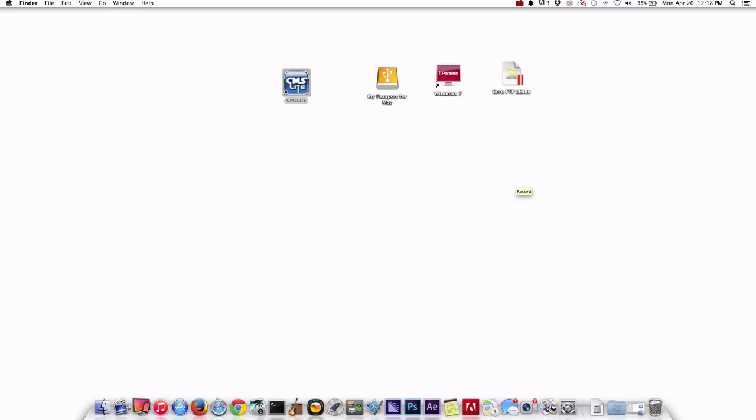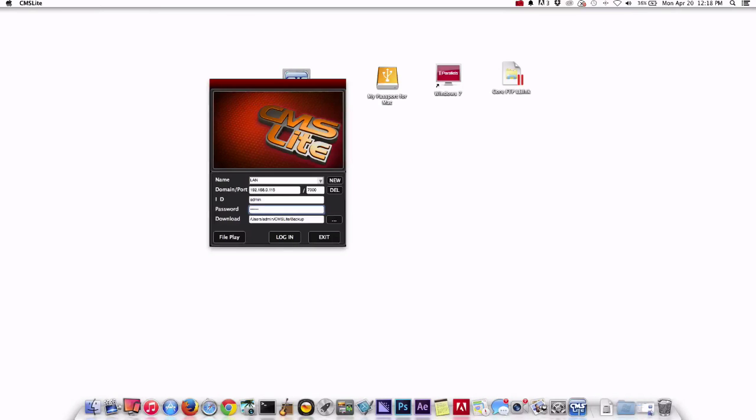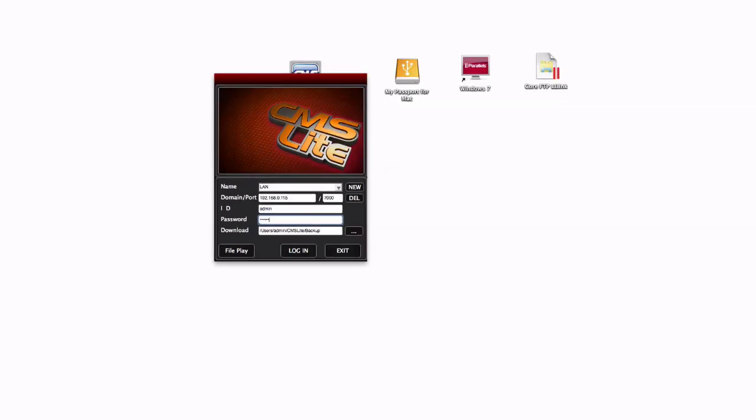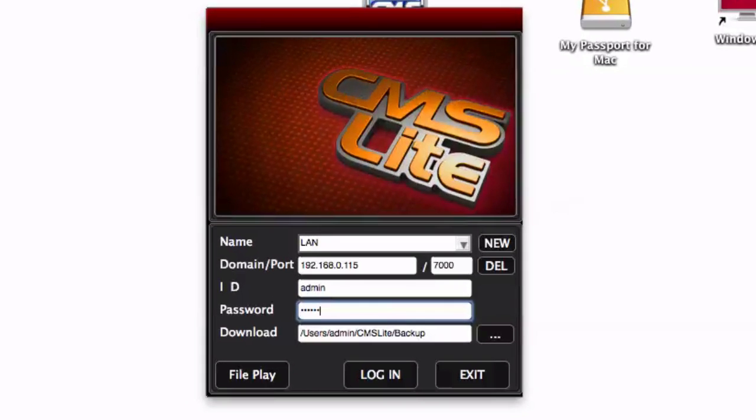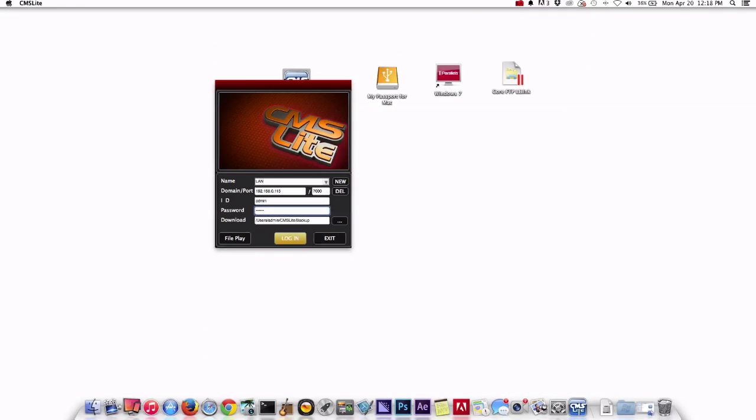To start, we are going to launch the client software on our Macintosh PC. On the login screen, you need to enter the IP address and hostname where your DVR is located, as well as your user ID and password. Then click login.